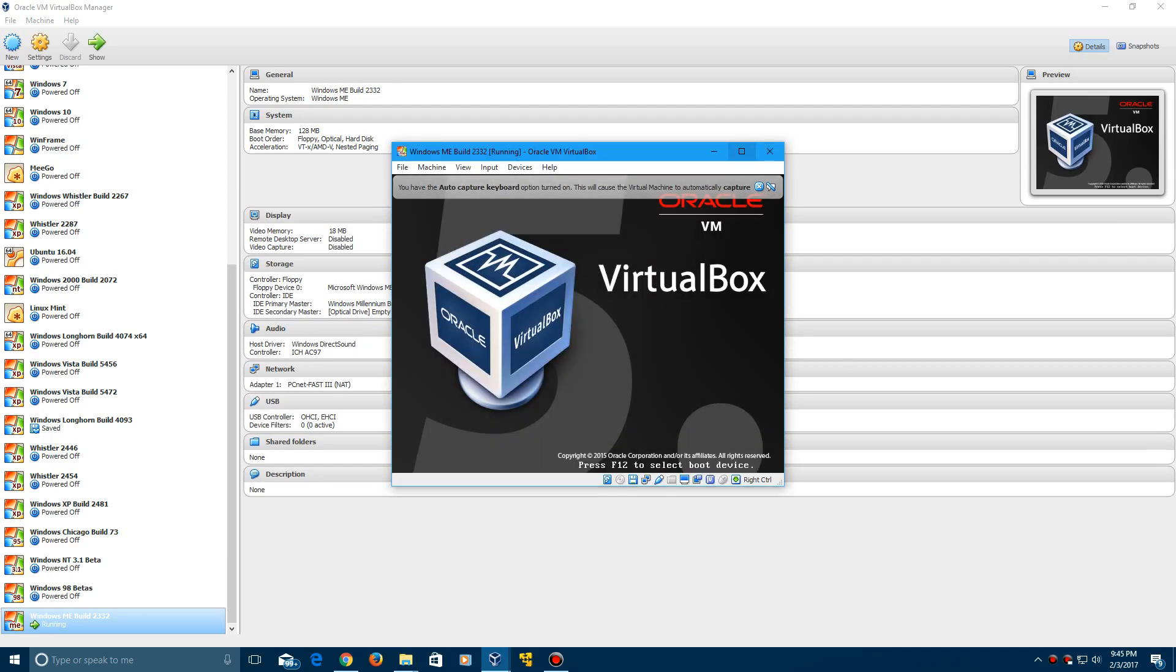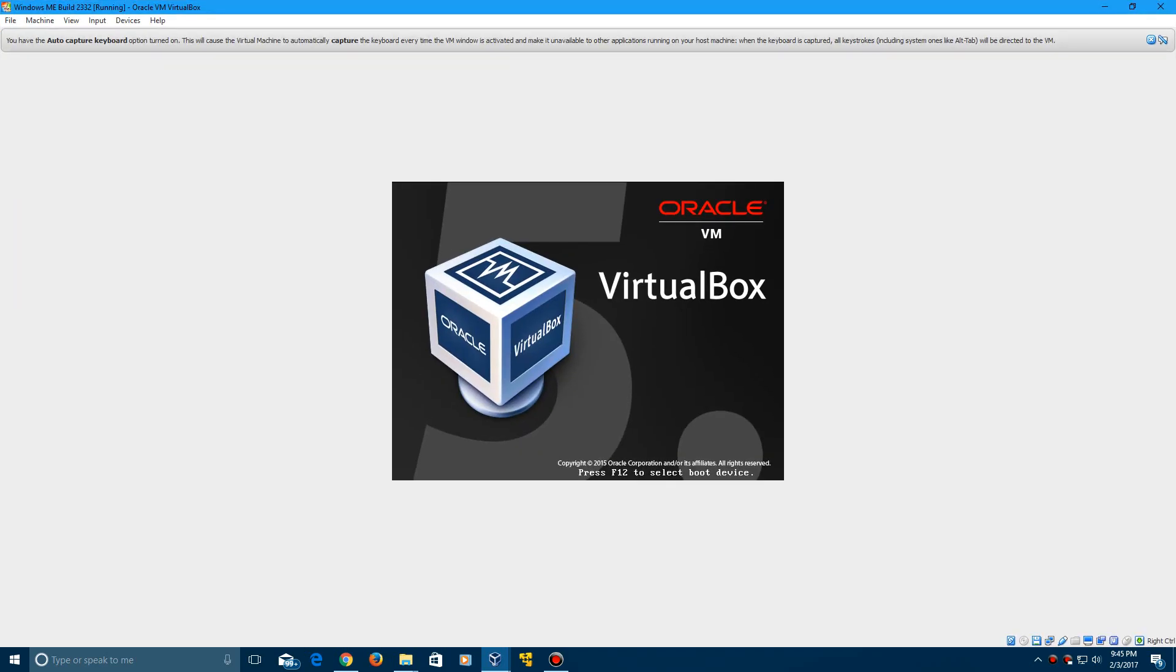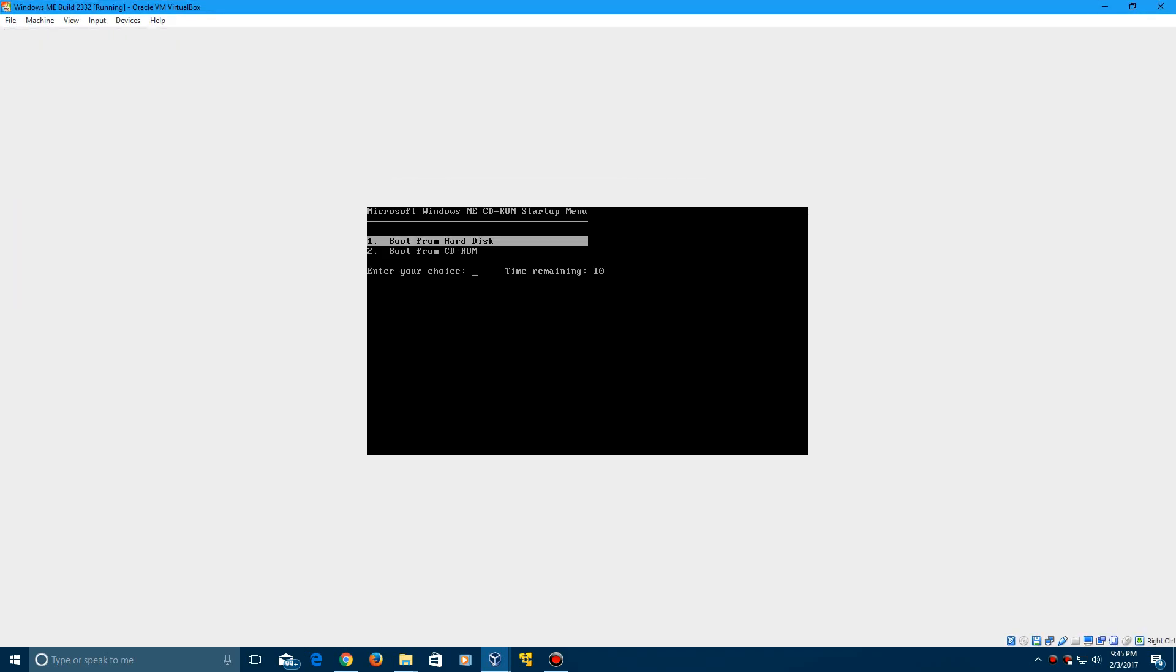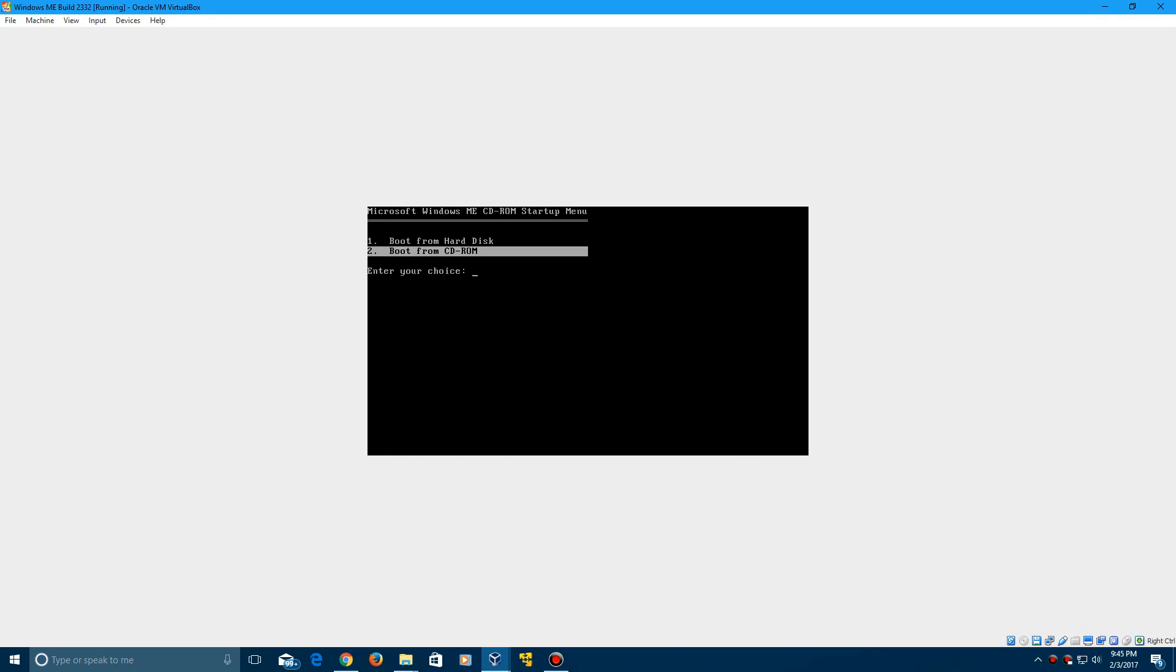It's going to start it up and then it should come up with the CD-ROM start menu. Go ahead and kind of just splash this just so the countdown stops.